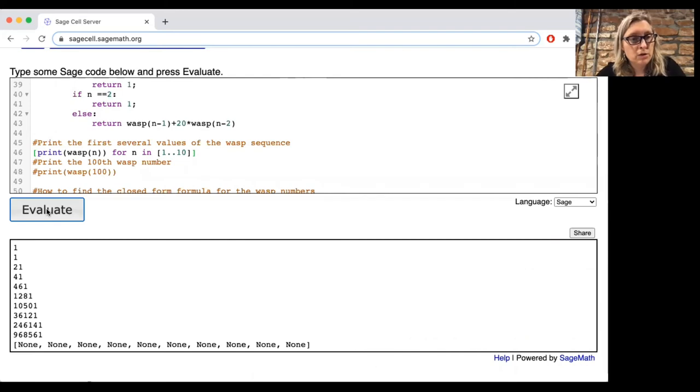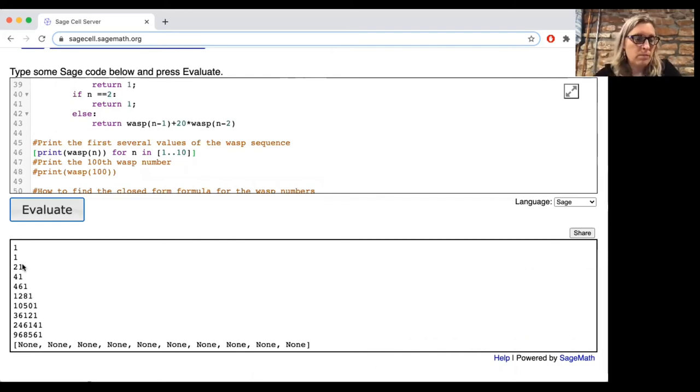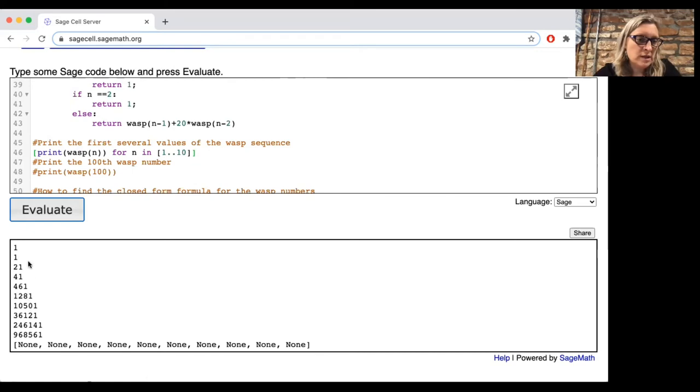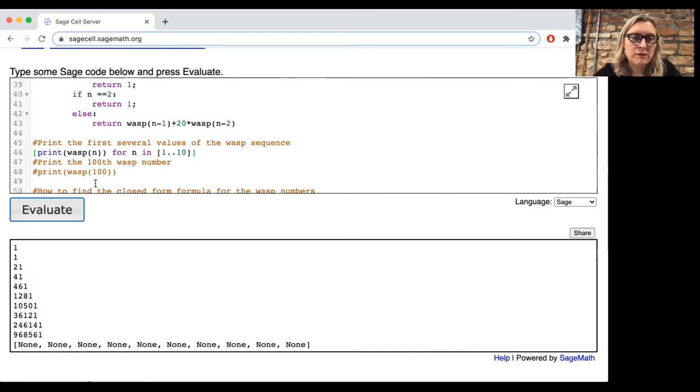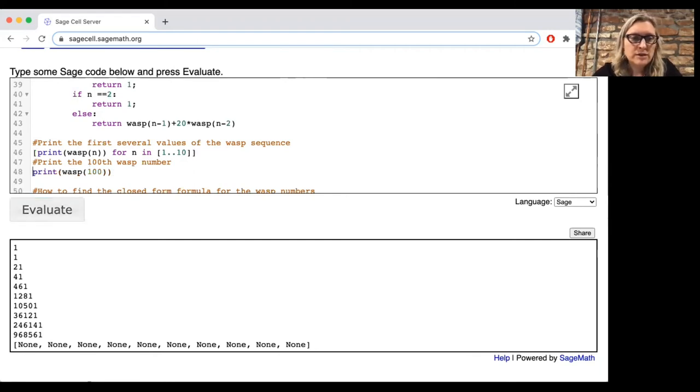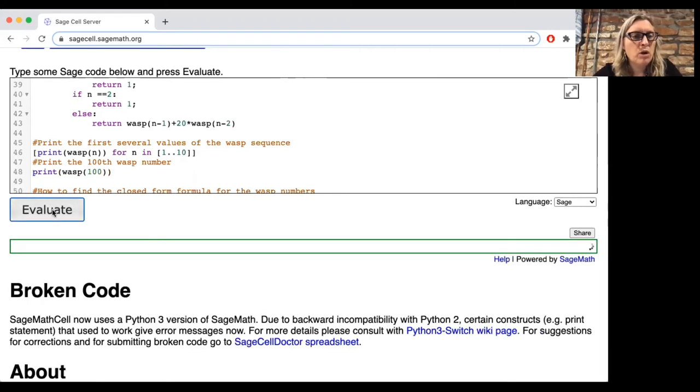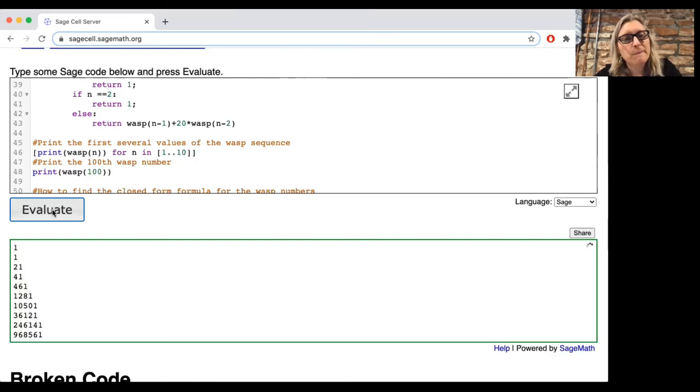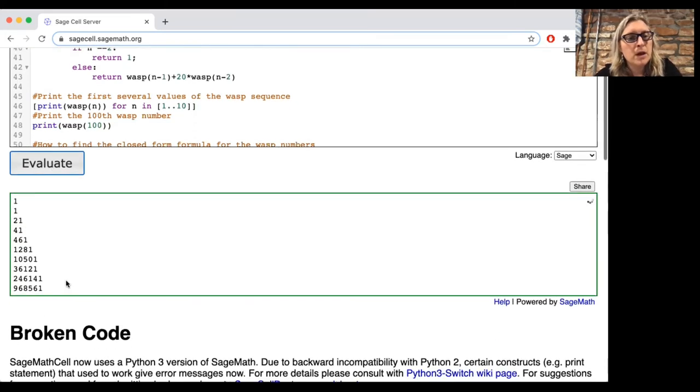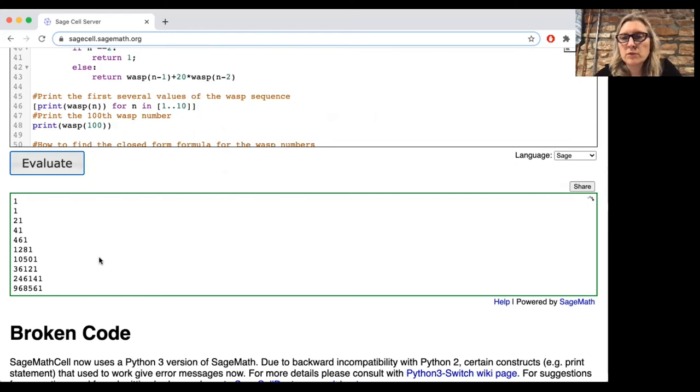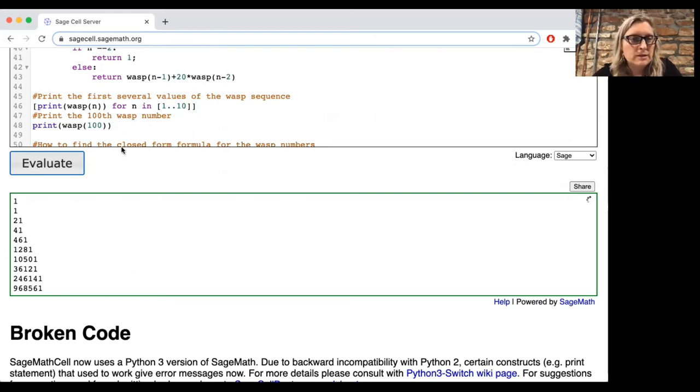And so let's see how the growth of the wasp colony works. So here are the first 10 values of this sequence. Notice that the number of wasps is getting big really, really fast. Let's see if we can figure out the 100th wasp number this way.